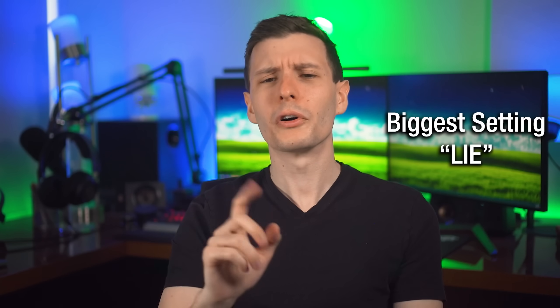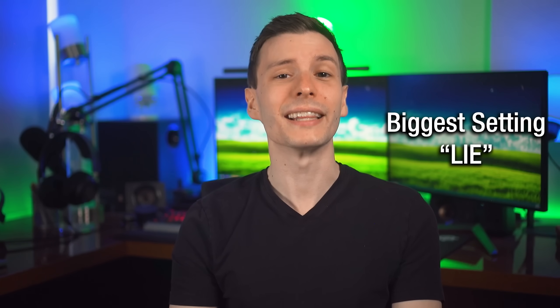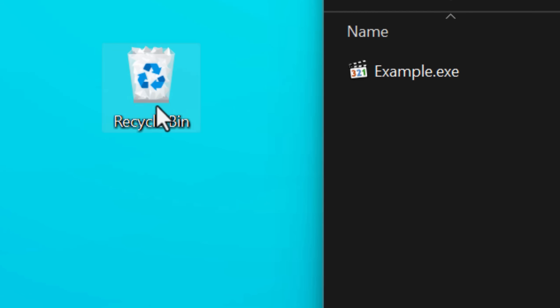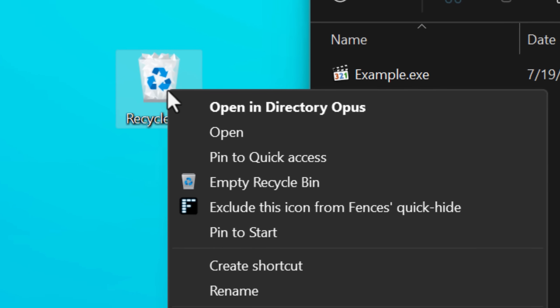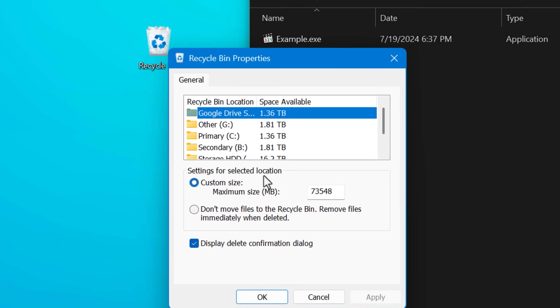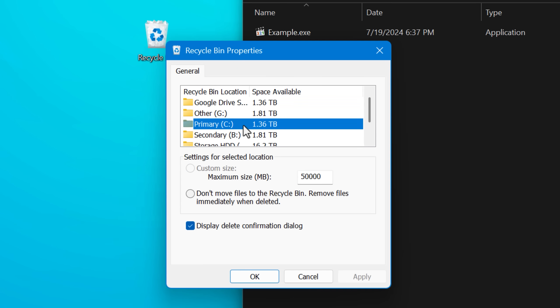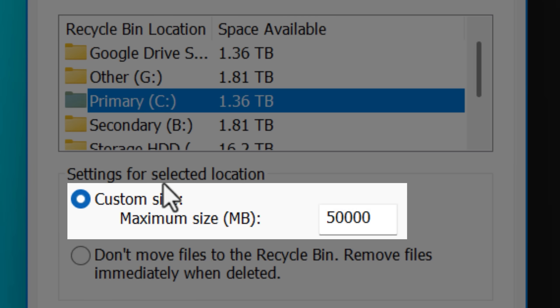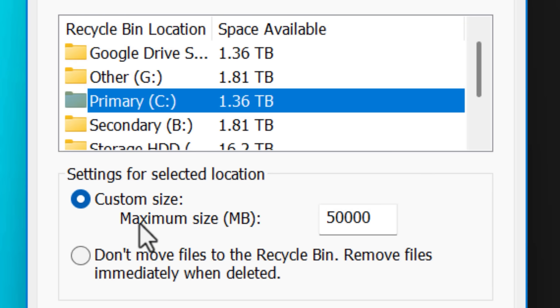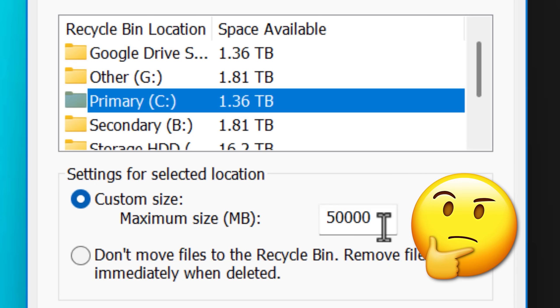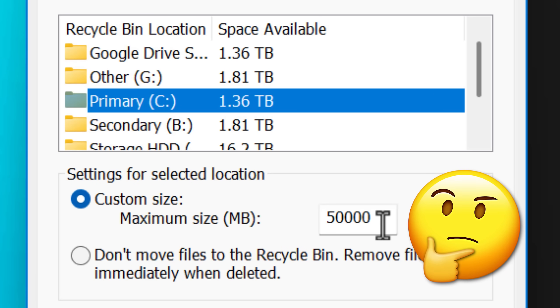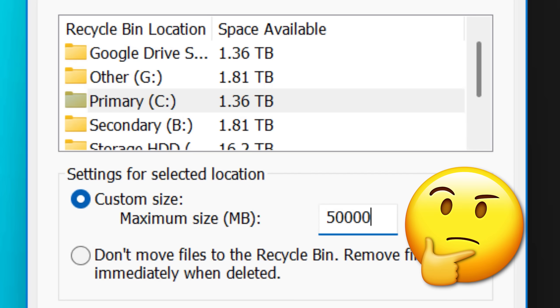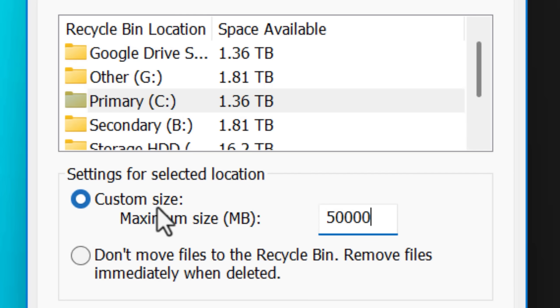Starting off with number one is a setting for the Recycle Bin that is a lie. There's not many settings, but to get to the ones that are there, you right-click it and then properties. What you want to take a look at is this custom size, maximum size setting. Most of the time people assume that this is the maximum size of the Recycle Bin as a whole. If you have too many files in there, it exceeds it, it'll delete some to free up space. But that's not actually the case.